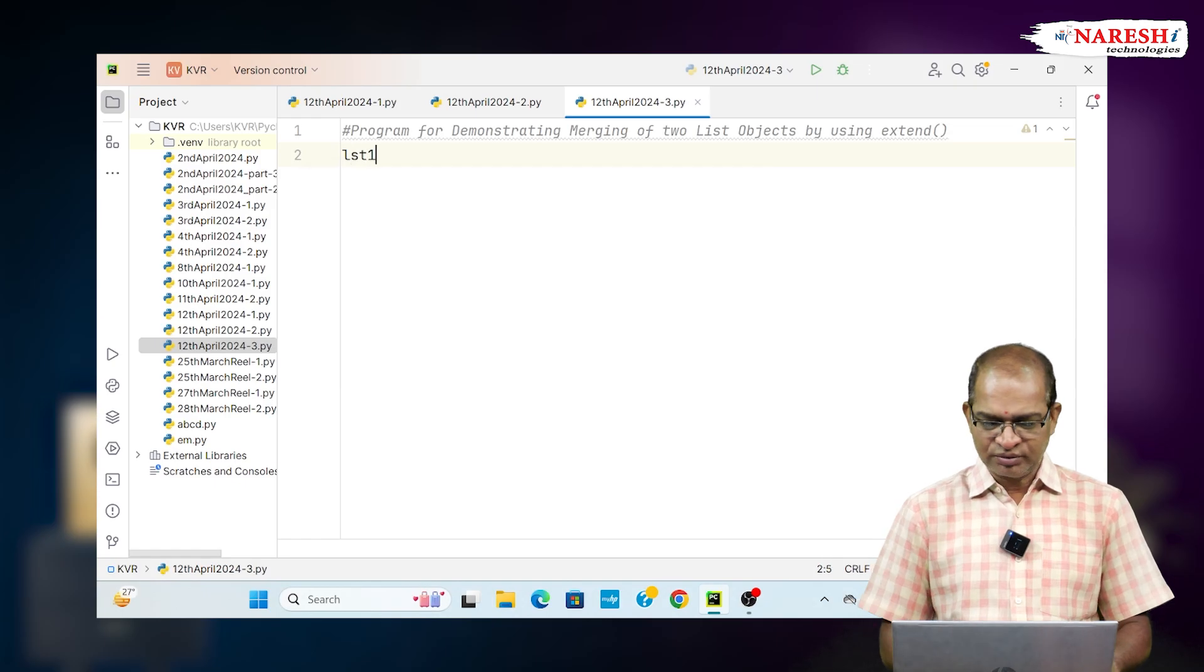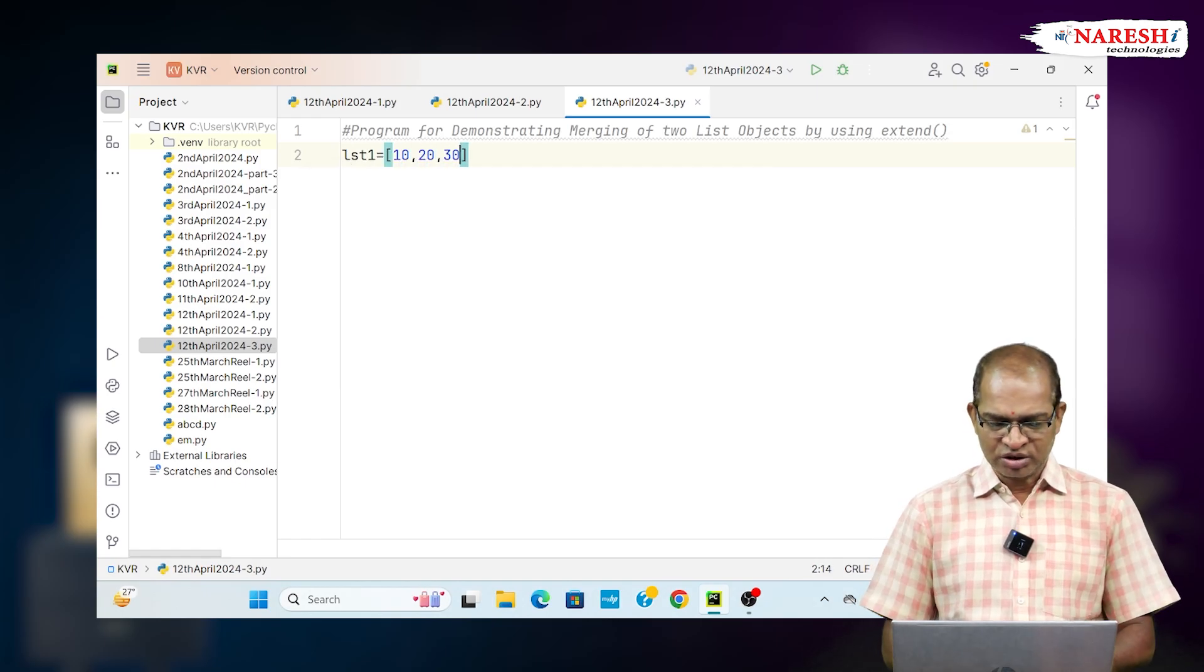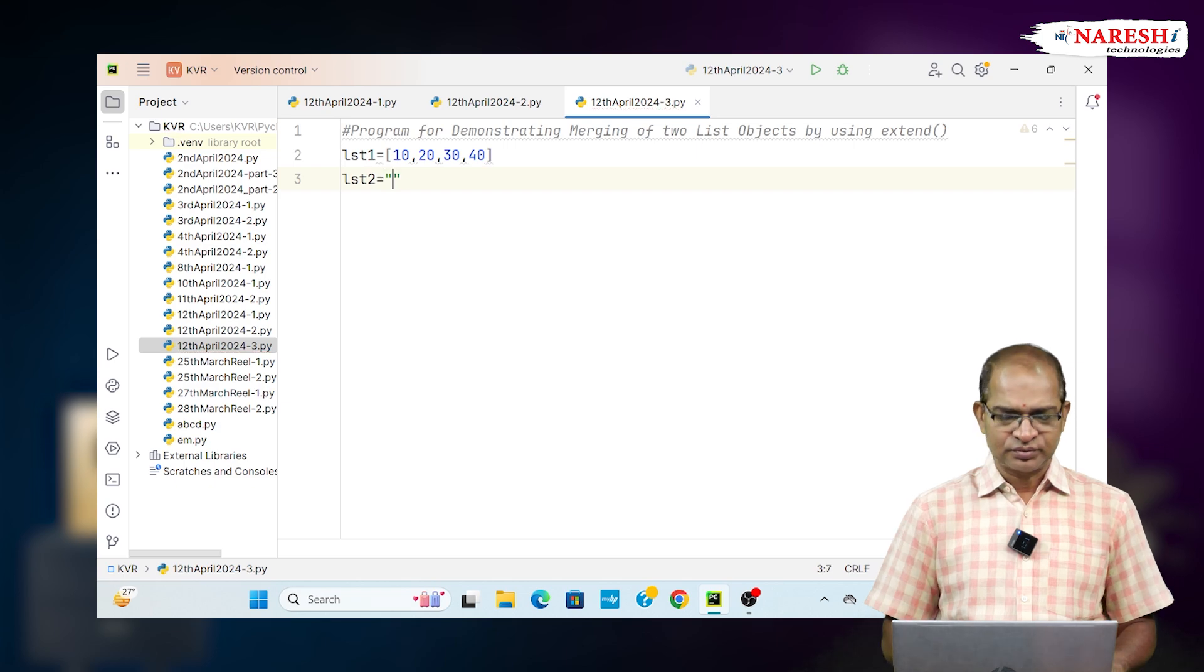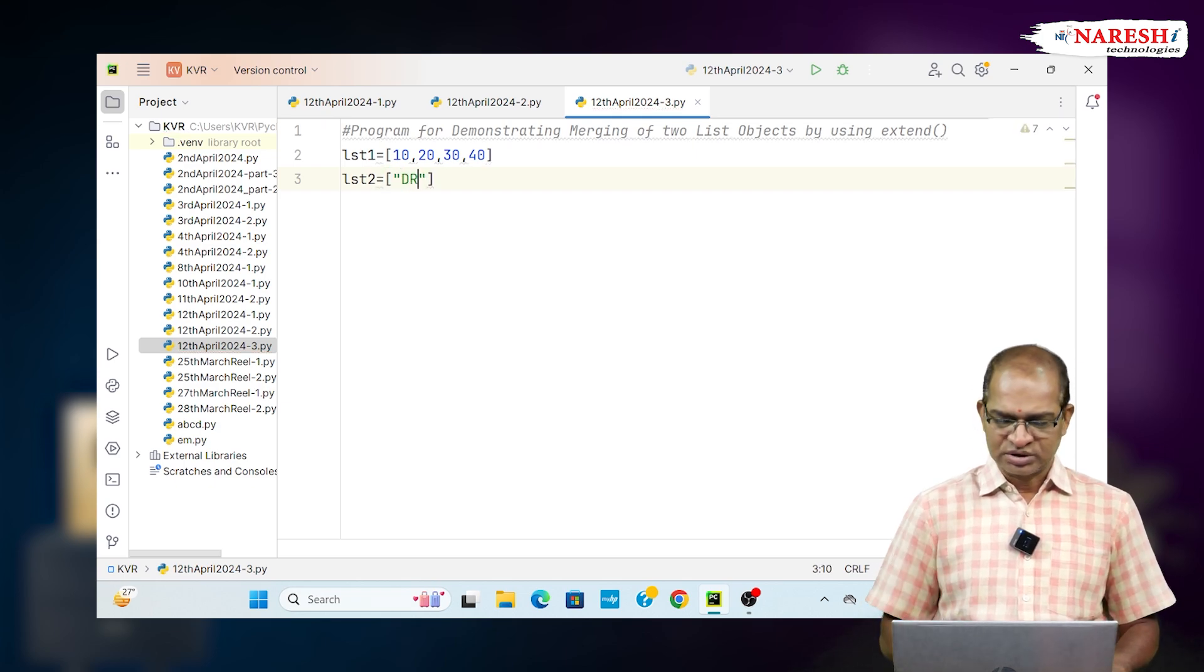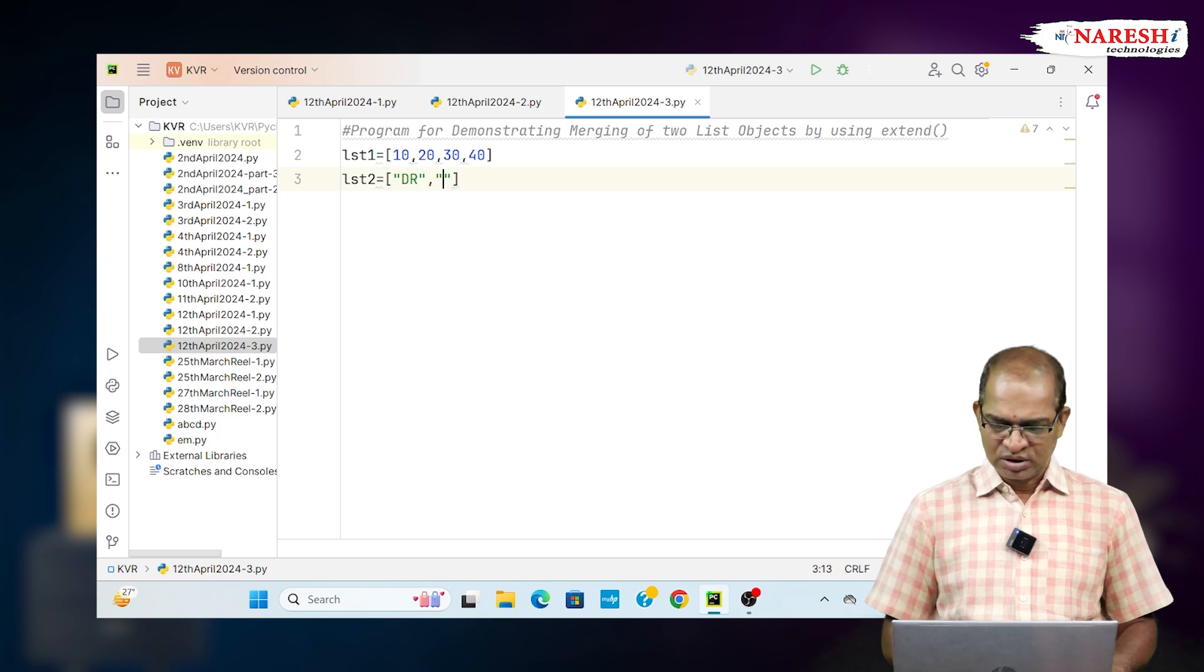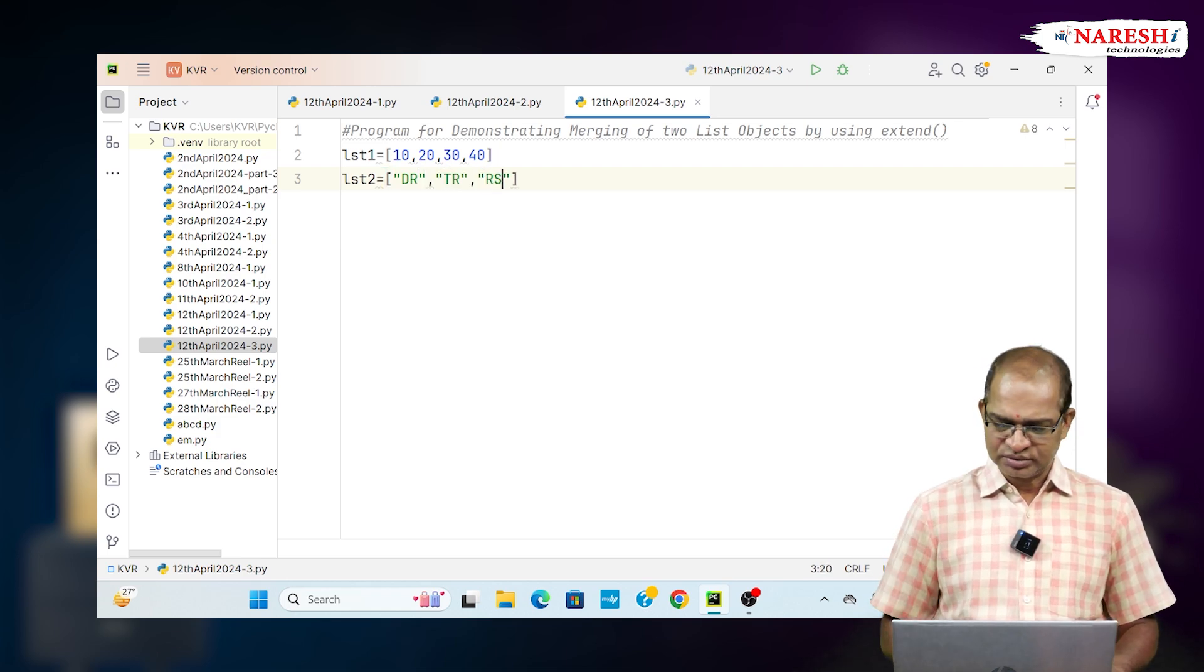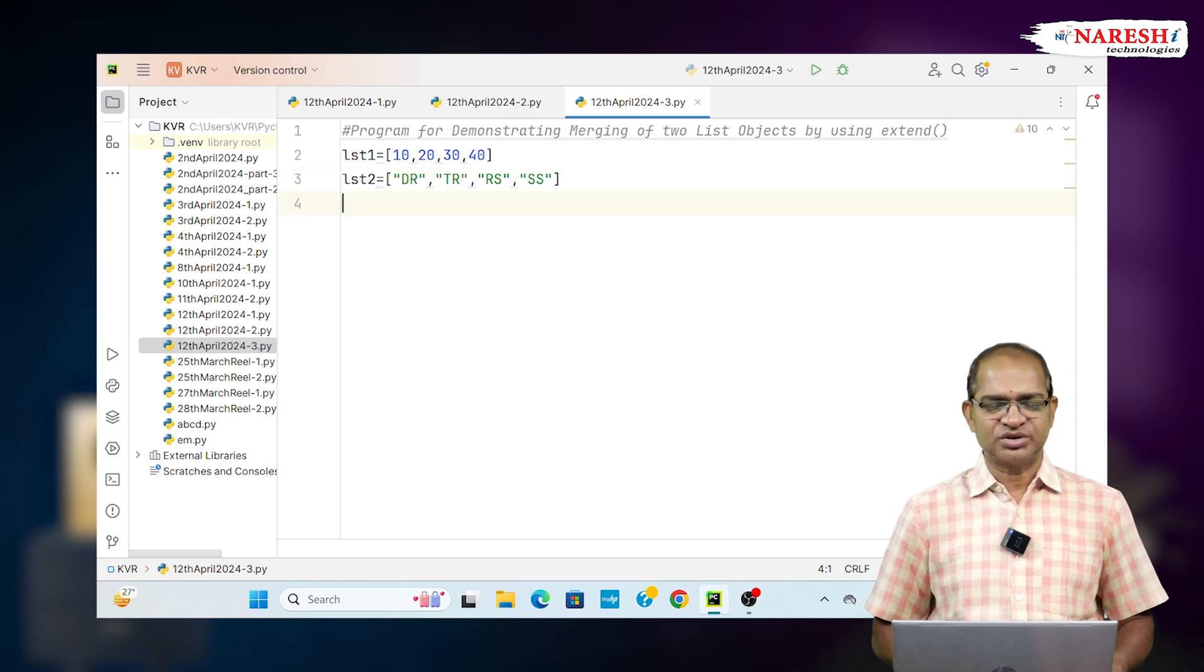LST1 equals 10, 20, 30, 40. LST2 equals DR, TR, RS, SS—some values we are taking. These are my values which are in multiple lists.